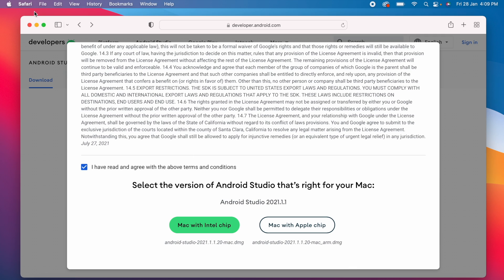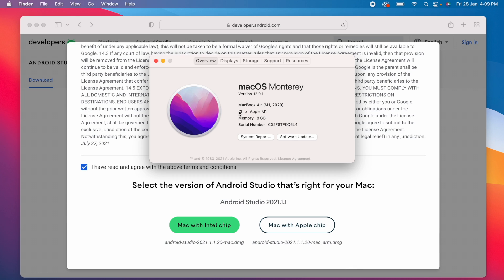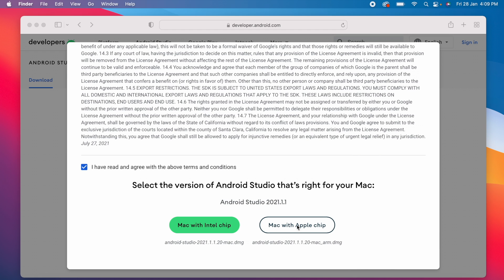For this, go to About This Mac. Here you can see chip name, that is Apple or Intel. So come back, and here my MacBook has Apple chip, so I will download Mac with Apple chip version.